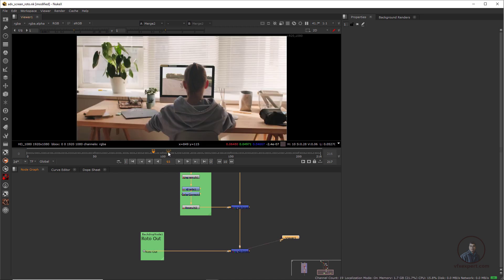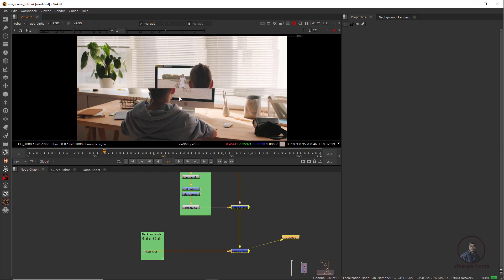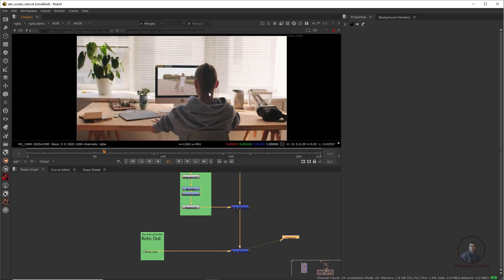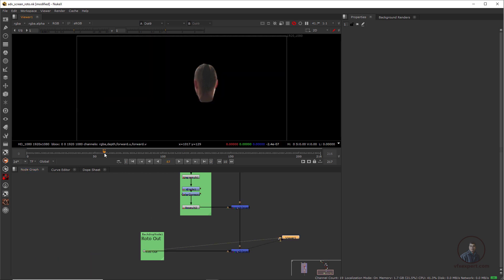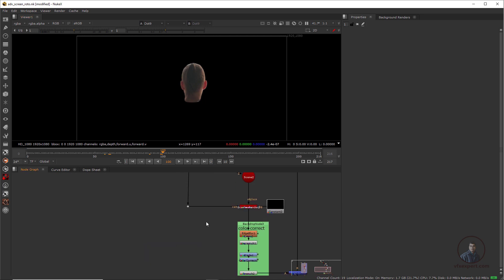This is our final output. In today's class we are going to see how we can easily create a roto for this character using 3D stabilization in Nuke, because in our previous Part 1 I simply used a roto output. Before starting this part, please watch Part 1 of this video — the link is in the description.